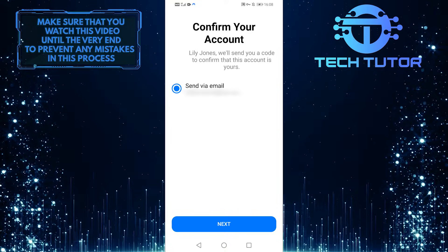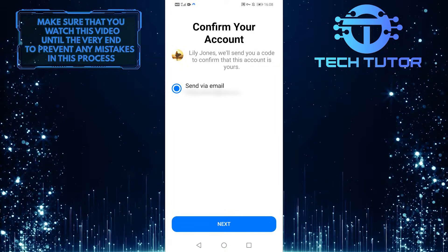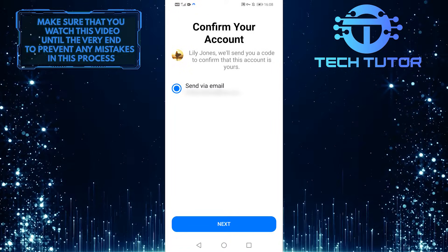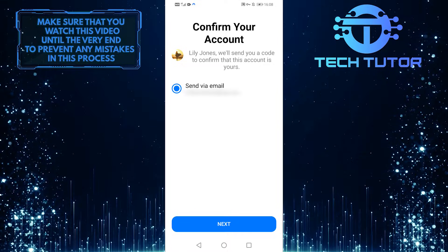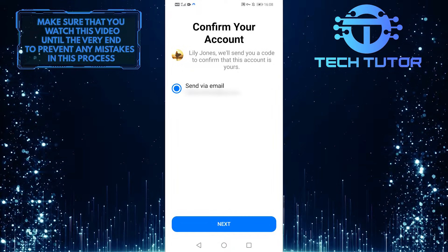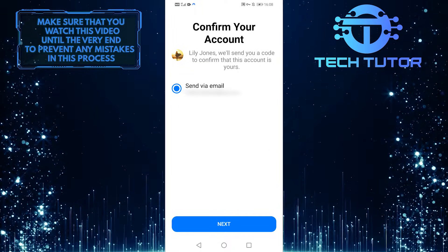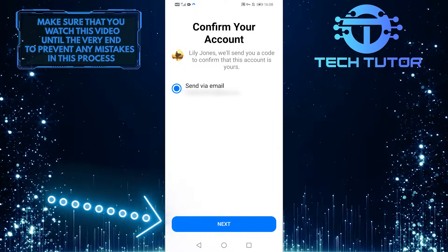Now it's going to send you a verification code, either to your email address or phone number. I'll choose my email and then tap next.